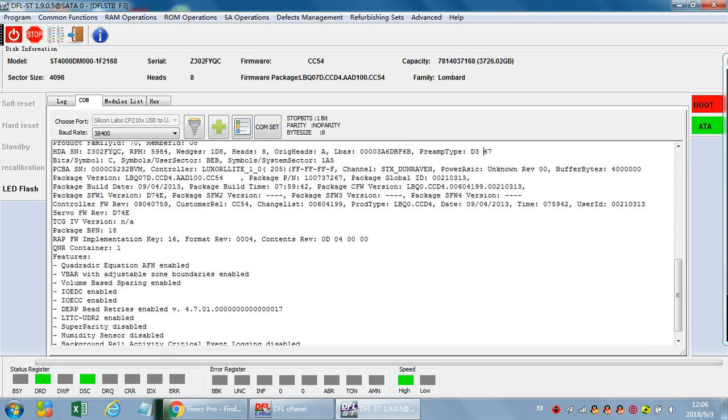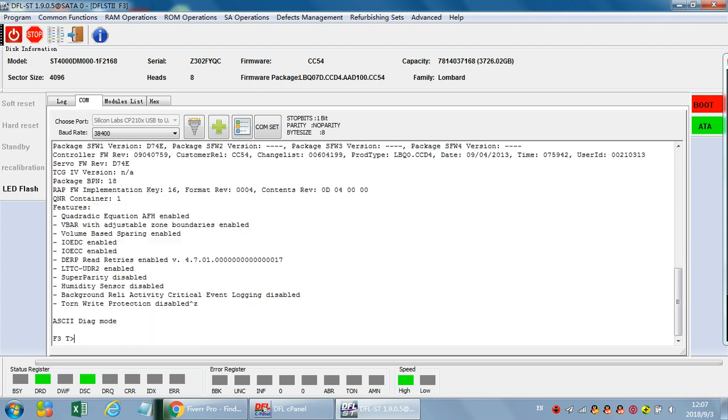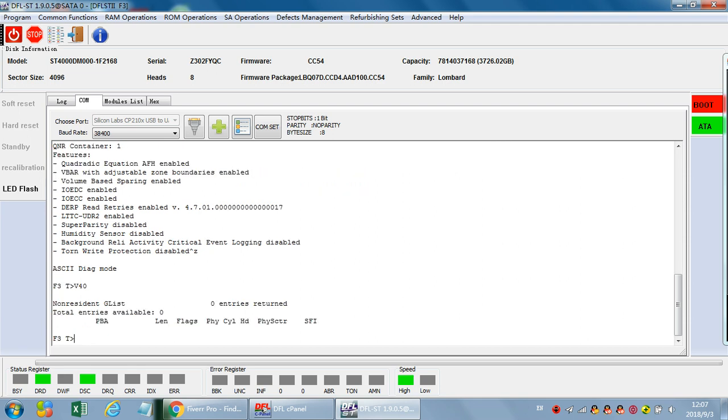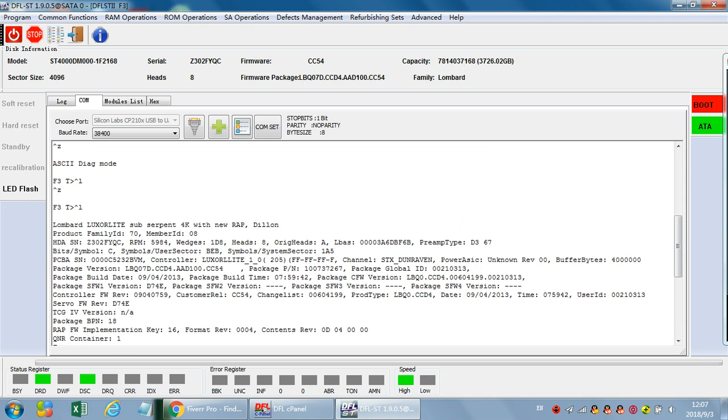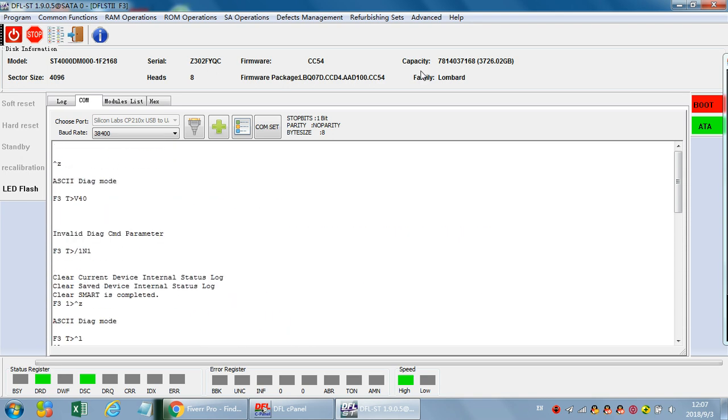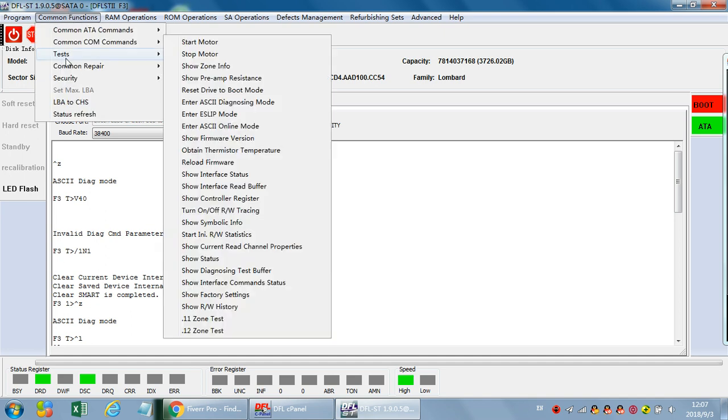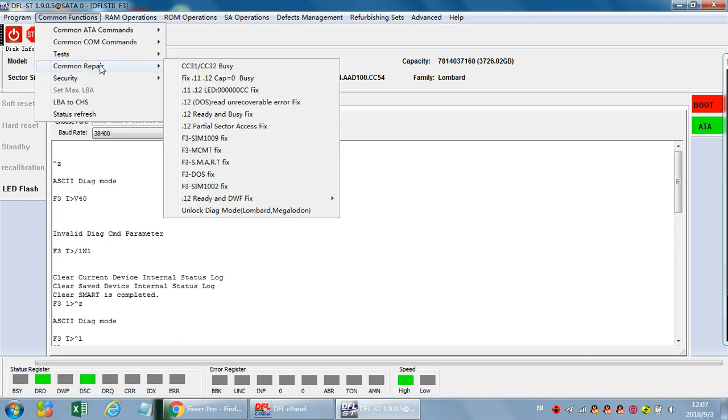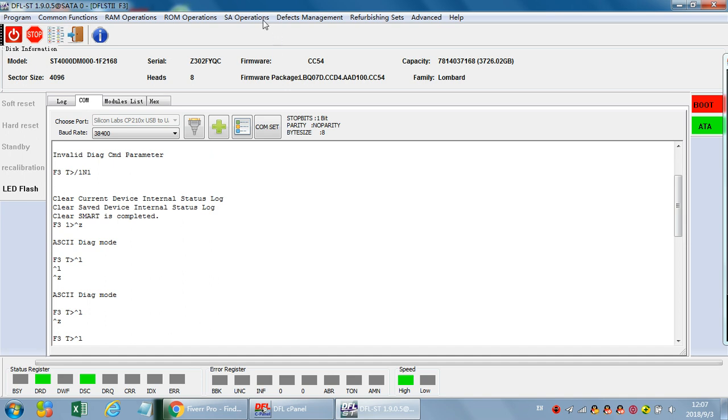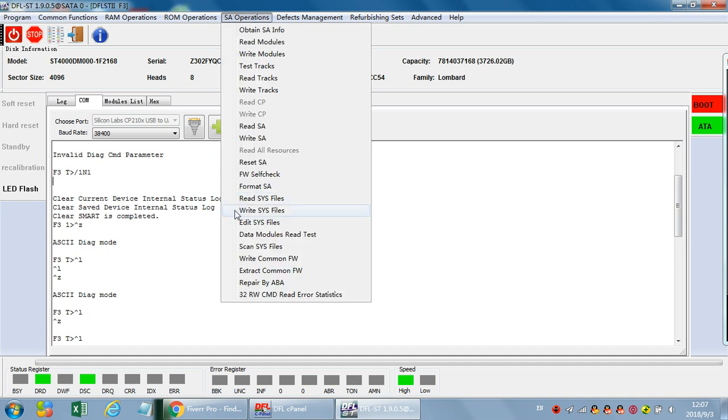We can run any commands now. We can use any commands to check the hard drive information or type any other commands to repair the damaged firmware. For the Seagate 4000DM000 hard drives, the first thing is to unlock the COM terminal just by this simple click and then we can backup the SYS files.